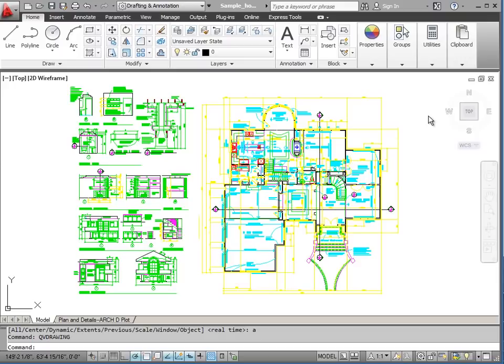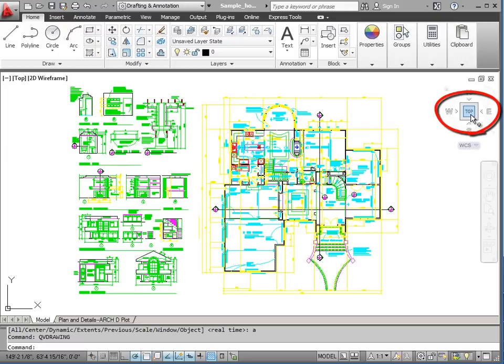Along the right hand side of the drawing area, we have some tools that are used for viewing. These tools are transparent until we roll over them with a mouse and then they become visible. We have the view cube, which we can use to change the views of our drawing.